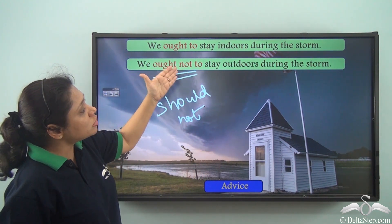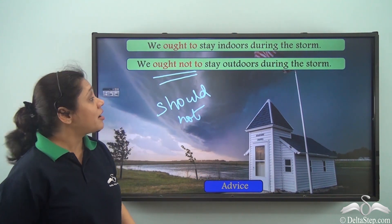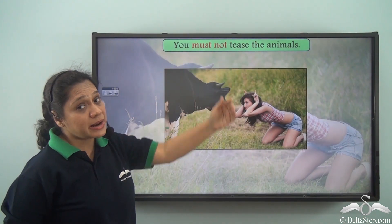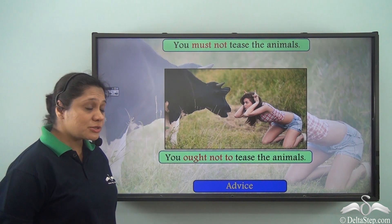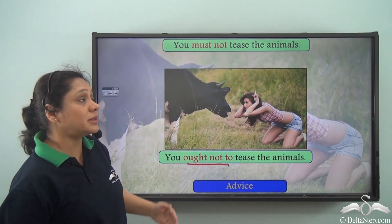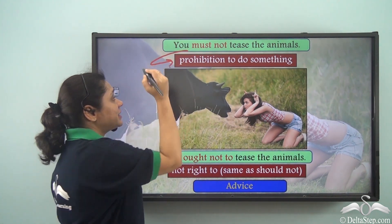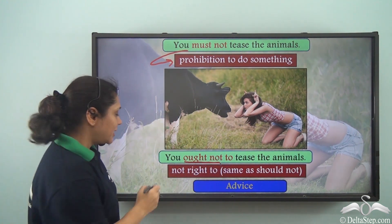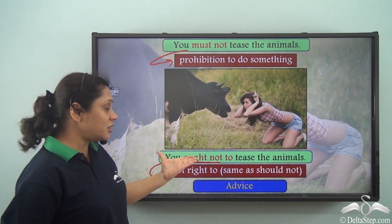So 'ought to' and 'ought not to' are both used to give advice, where 'ought not to' shows something that should not be done. Comparing 'You must not tease the animals' with 'You ought not to tease the animals': 'must not' shows that it is prohibited to do something, whereas 'ought not to' tells us that it is not right to do something, just as 'should not' does. The use of 'must not' is stronger than the use of 'ought not to'.